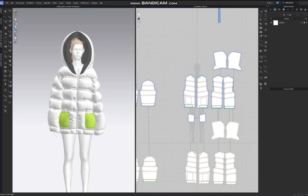Join me in this video to take this very nice 3D puffer jacket from CLO to Substance Painter. We've all been there — you make the 3D garment to perfection but when it comes to texturing, it's a struggle and we don't know how to start or finish. So let's begin. If you don't know how I made this 3D puffer jacket, the link is in the corner.